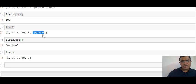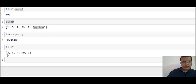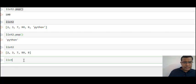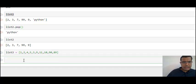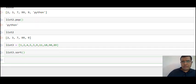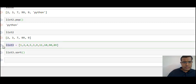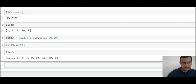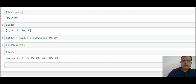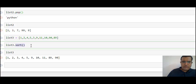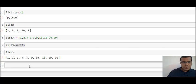Let's quickly create another list called list3 with some random numbers. Using list3.sort() we can sort the numbers. We can also reverse them using list3.reverse(). This completes the list.